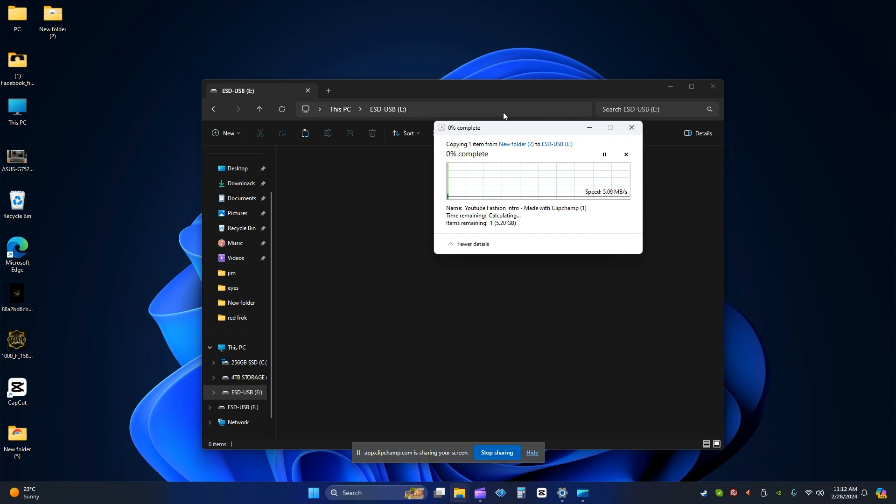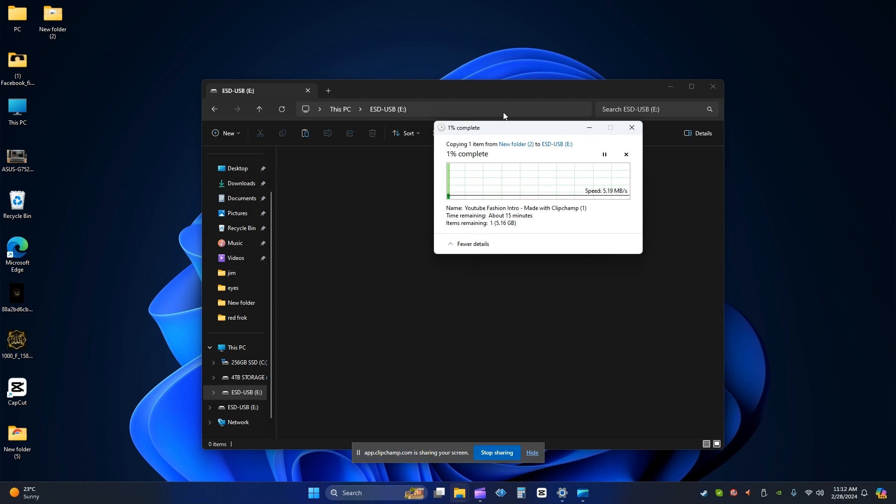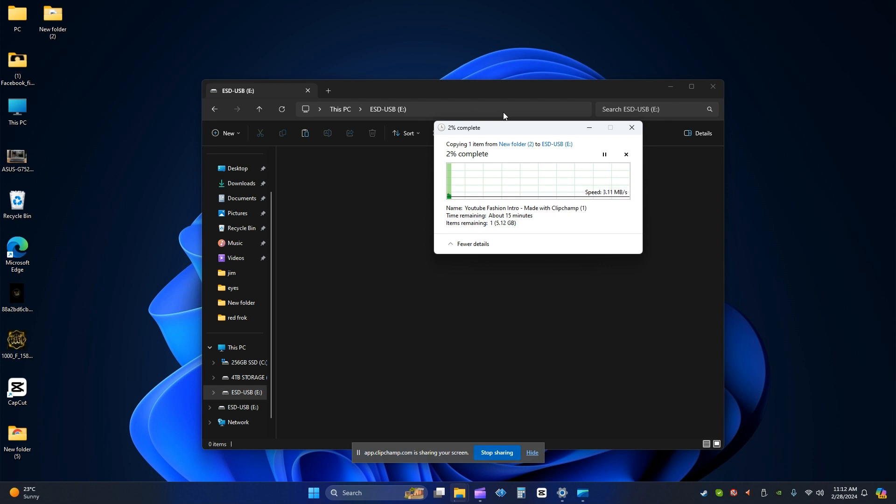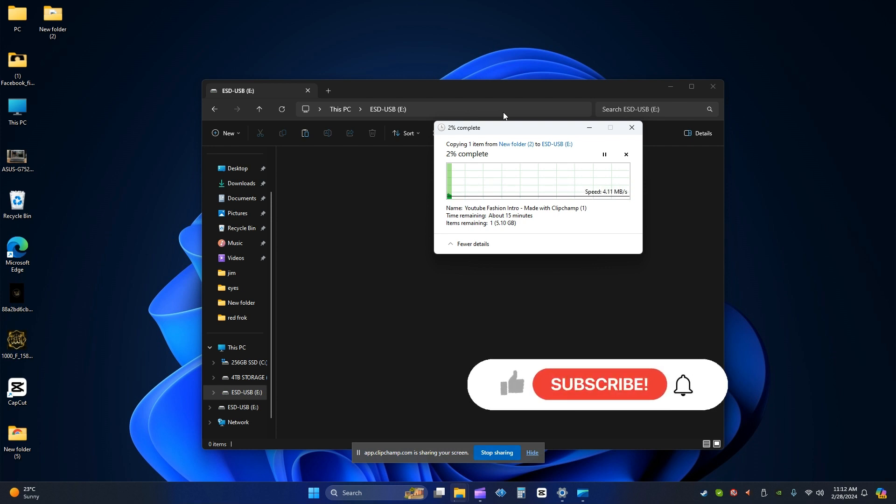It is not coming up again like the file size is too large to copy. So if you follow the steps, you can also copy your file to the USB. I hope this video helped those people who want to copy the file and the error was coming.